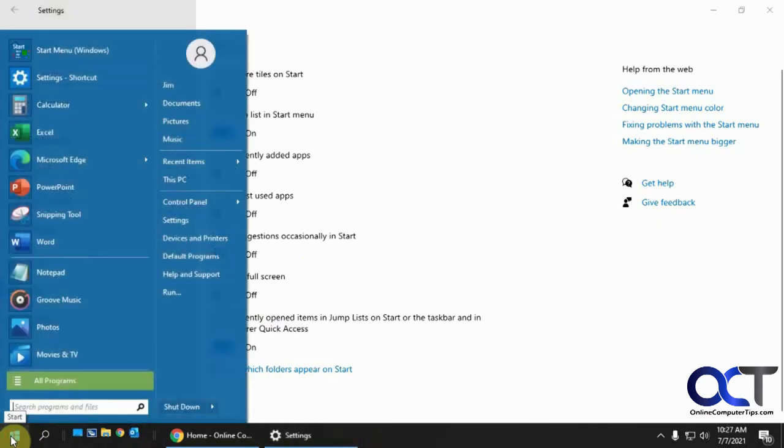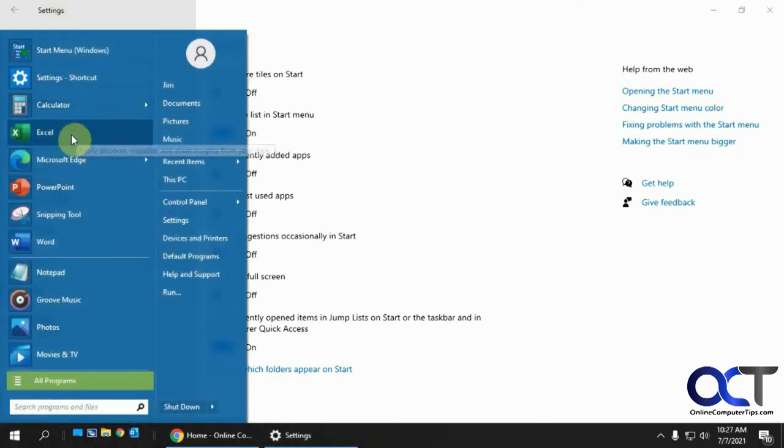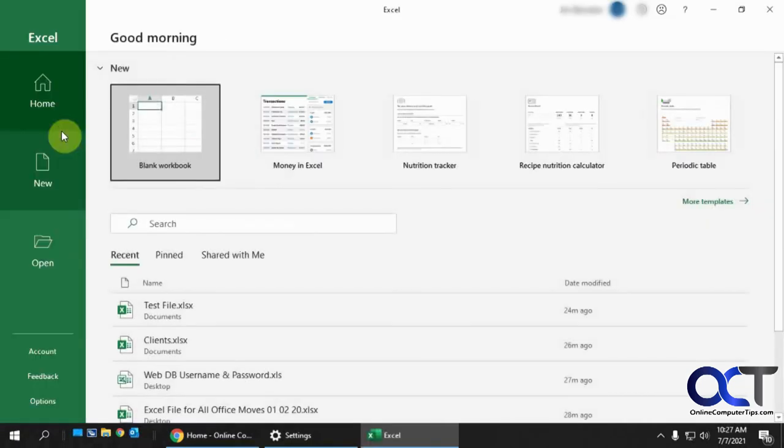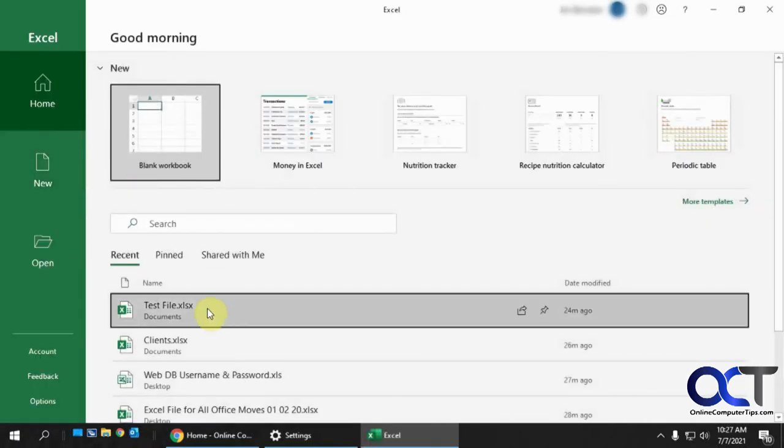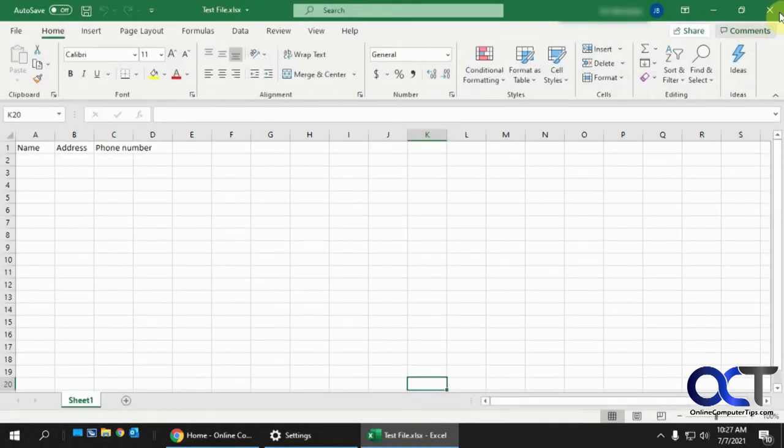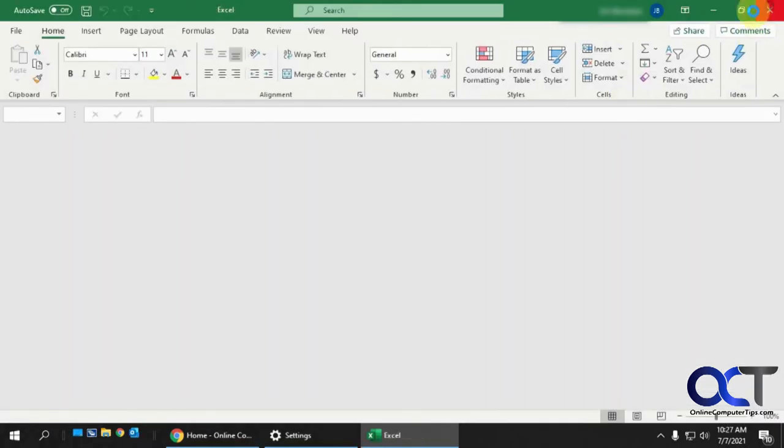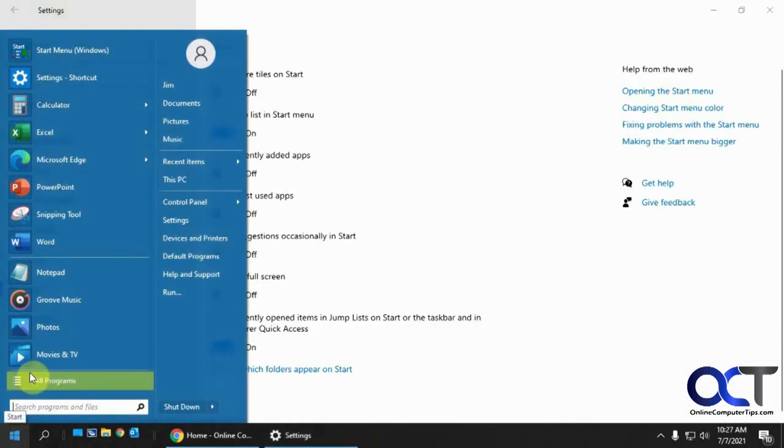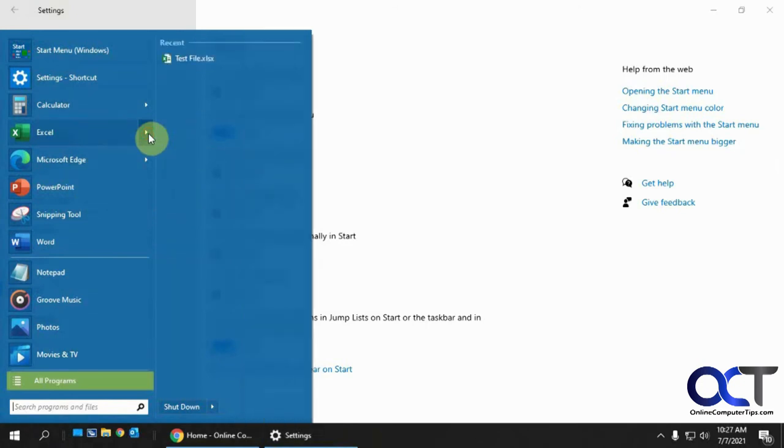And then when you go back, what you're going to have to do is you're going to have to open Excel or Word or whatever, first to get it to kind of kick in because you can see it's not there anymore. So if I open Excel, and if I open this document here, now when I go back,